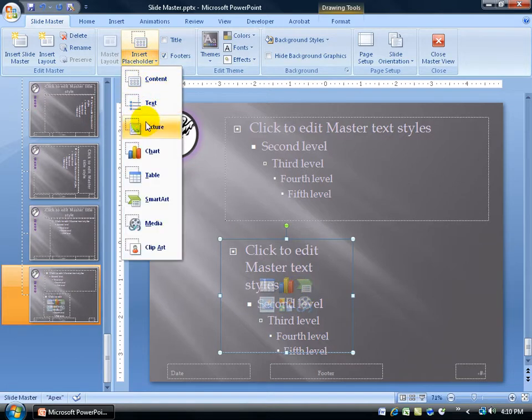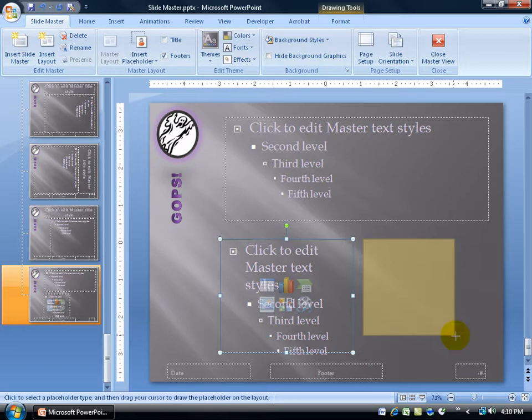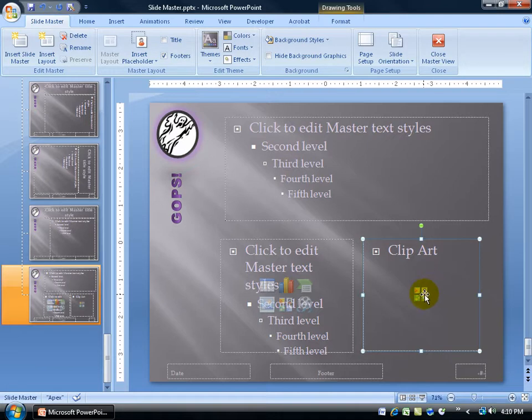Or let me insert another placeholder here, and let's just do clip art. Click and drag. There we go. So the only thing I can put in this placeholder, when I'm back in the normal view, is by clicking on the clip art button and inserting clip art. So there, I've got my custom layout.